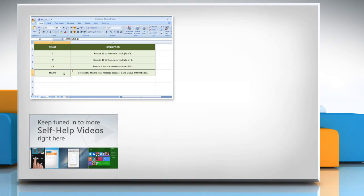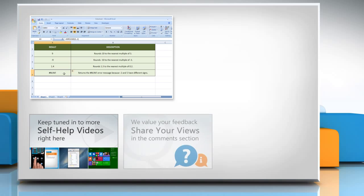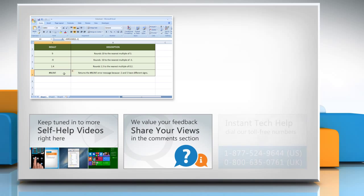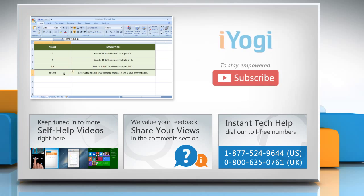Check out our iYogi channel for self-help videos on Windows, Mac, Smartphones, Security, Social Media and much more. Have something to ask or share? Leave it in the comments. To get iYogi tech support, dial toll-free numbers. To stay empowered technically, subscribe to our channel.